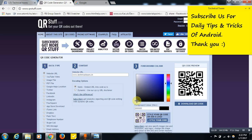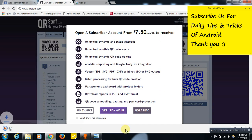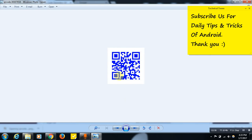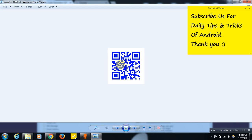You can also change the color of the QR code by selecting a color — see, the color of the QR code has now changed. Once you are satisfied with the complete design, just click on the 'Download QR Code' button. The QR code is now downloaded. By scanning this QR code, people will be redirected to our technicaltoons.in website.